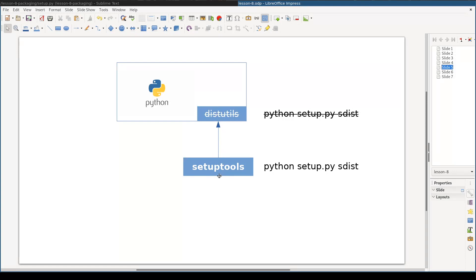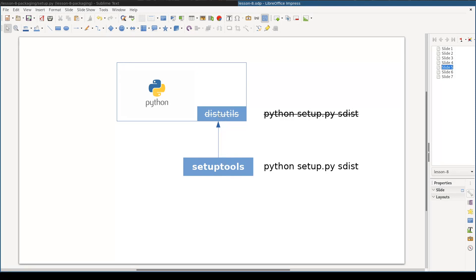But this module is not used anymore or at least is not used directly. Another higher level library called setuptools is used instead. It is very important to know that setuptools extends distutils and basically have the same API and the same common interface.